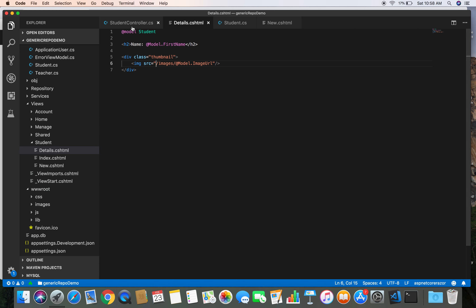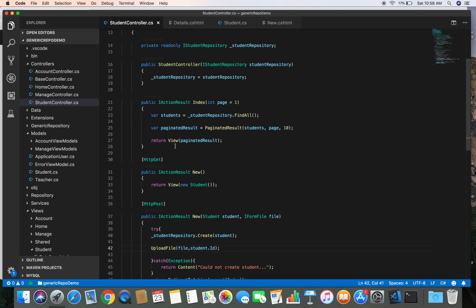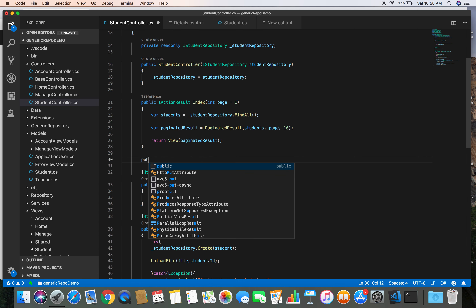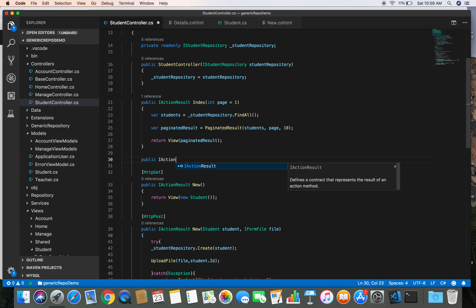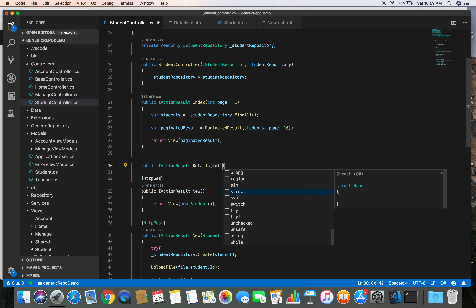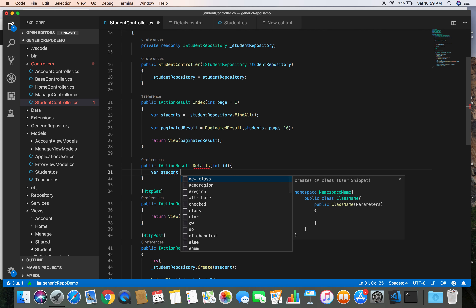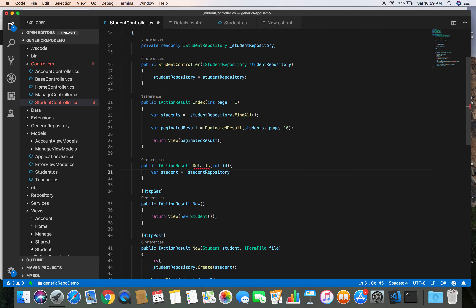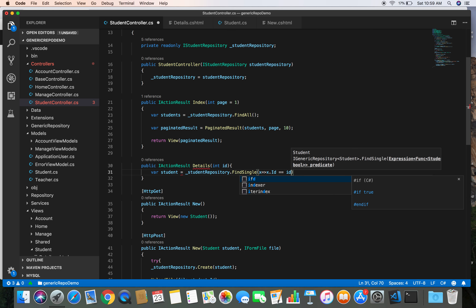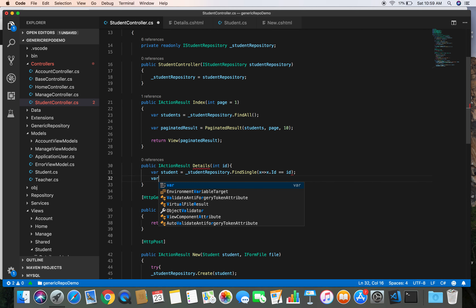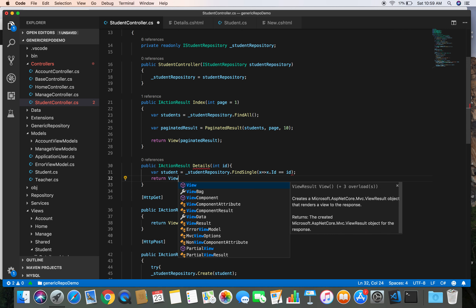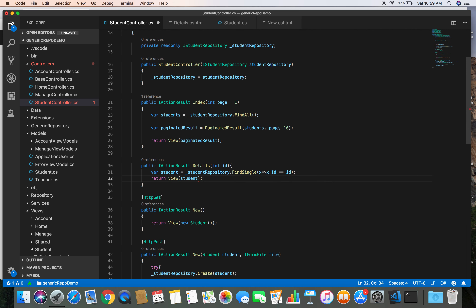Now let's create the Details action method in the student controller: public IActionResult Details(int id). Using the id, we fetch the student from the database with studentRepository.FindSingle(x => x.Id == id), and return the view along with the student model.